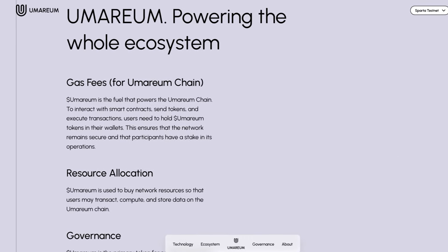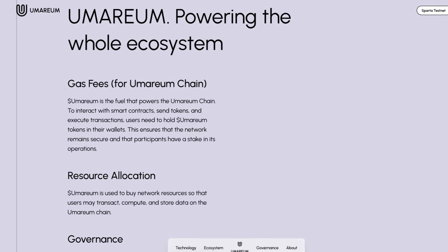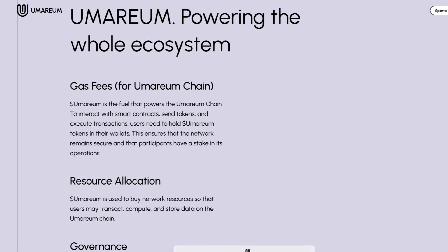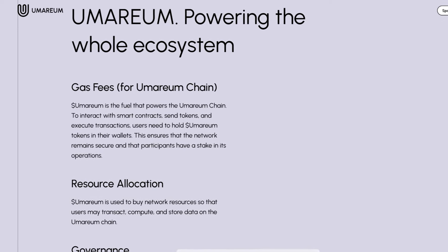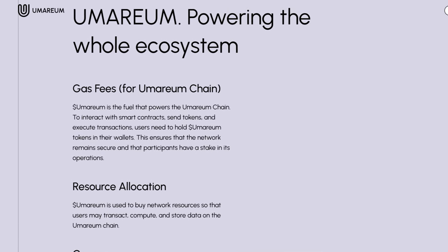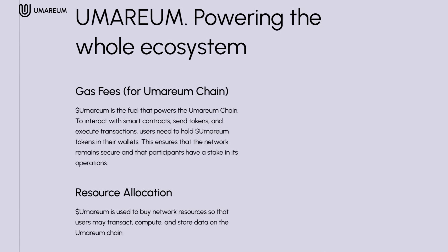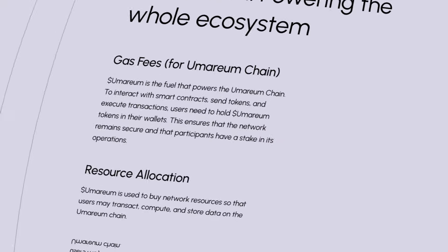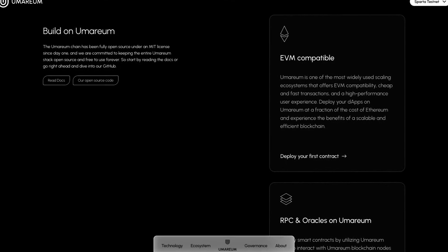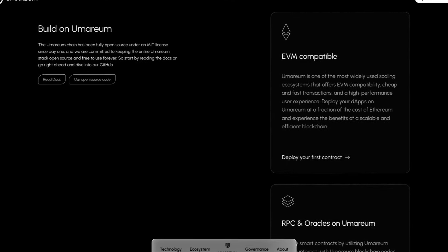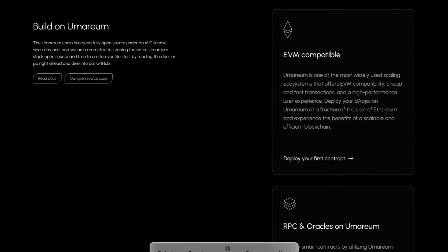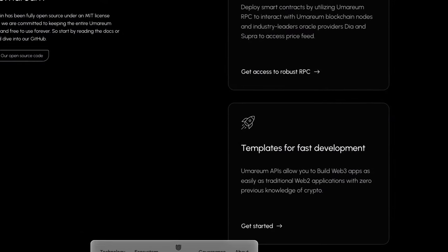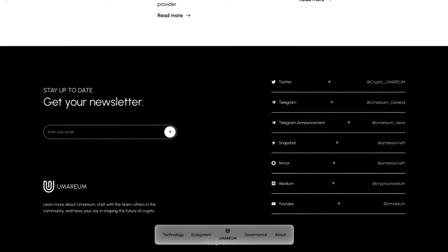More about Umareum that's powering the whole ecosystem: the token is for gas fees, resource allocation, and governance. Make sure to pause the video to read what these features exactly are. They encourage you to build on Umareum, it's EVM compatible, there's RPC and Oracles on Umareum, and even templates for fast development.